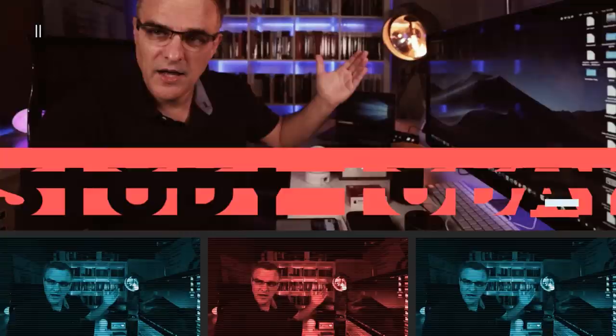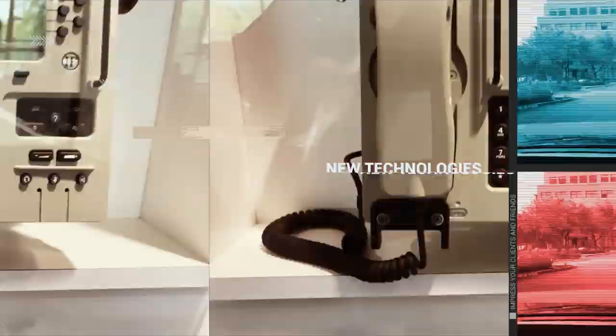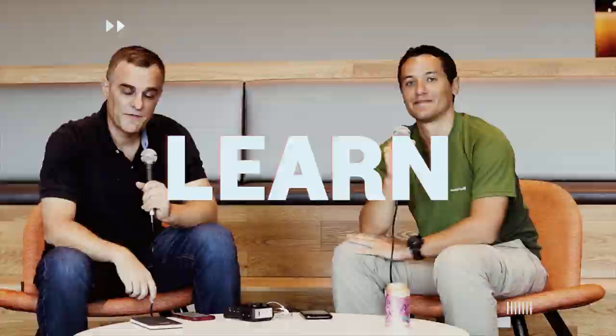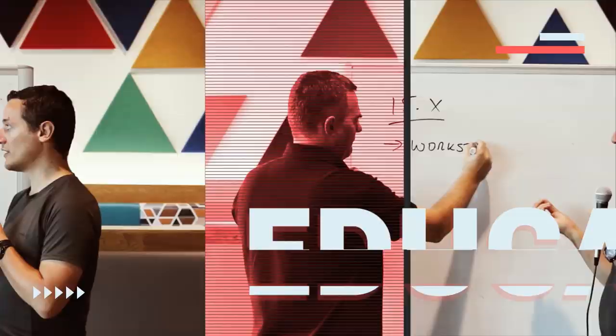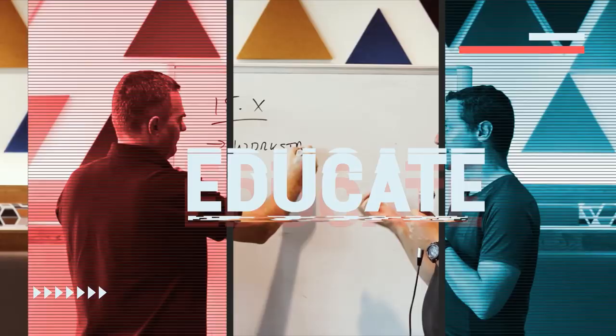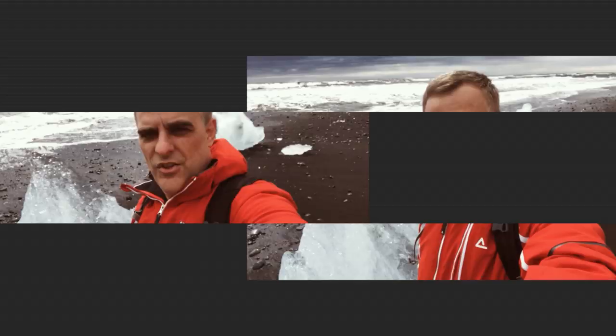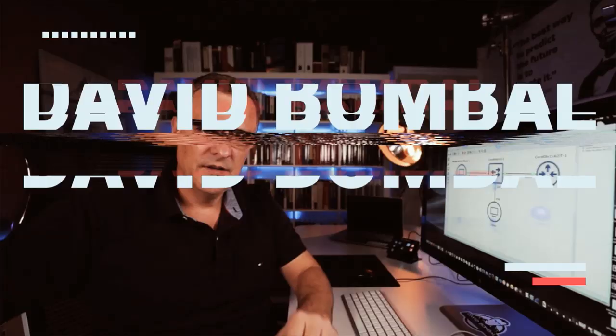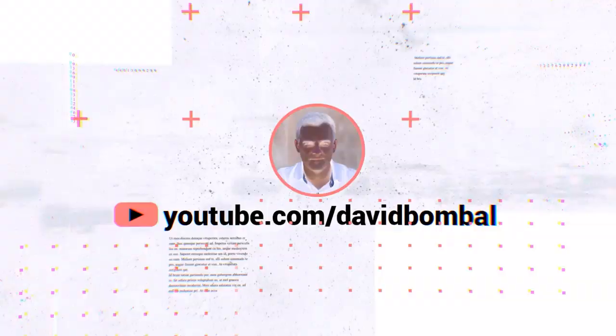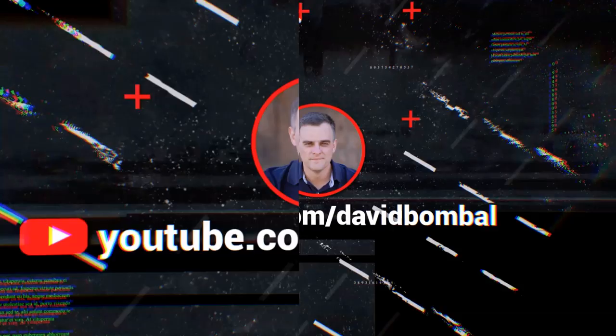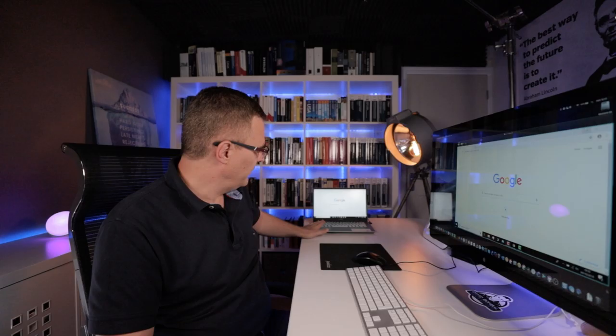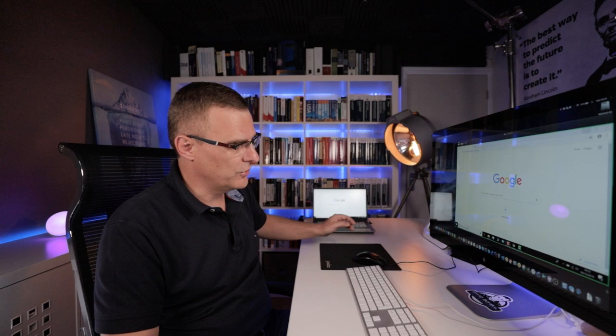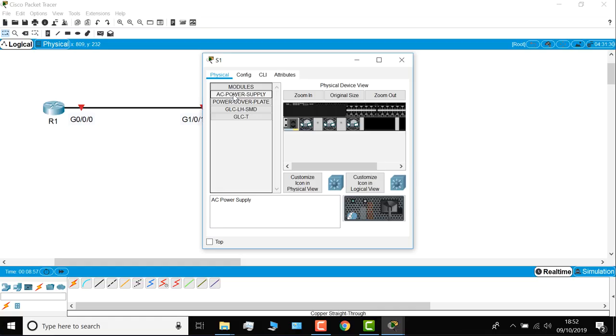In this video, I'm going to show you how to download and install Cisco Packet Tracer on a laptop. In this example, I've got a Windows 10 laptop which I'm controlling from my Mac. That just makes it easier to do the recordings, but I'm going to show you how to download and install Cisco Packet Tracer on this laptop.